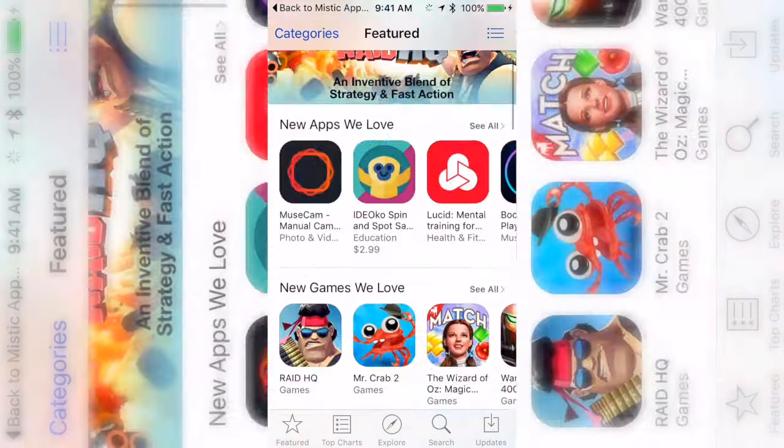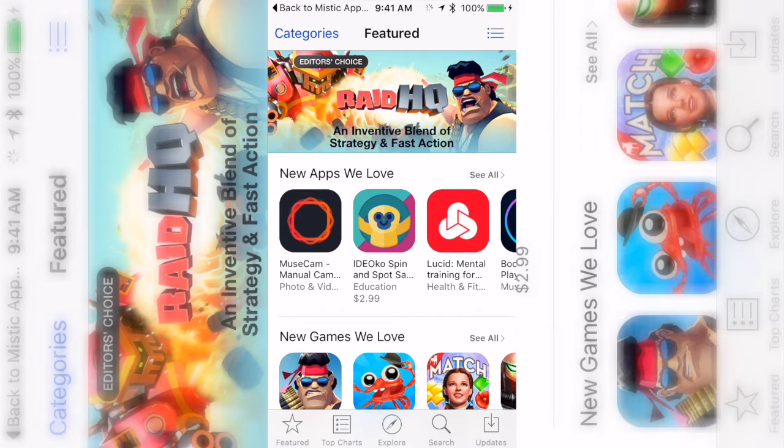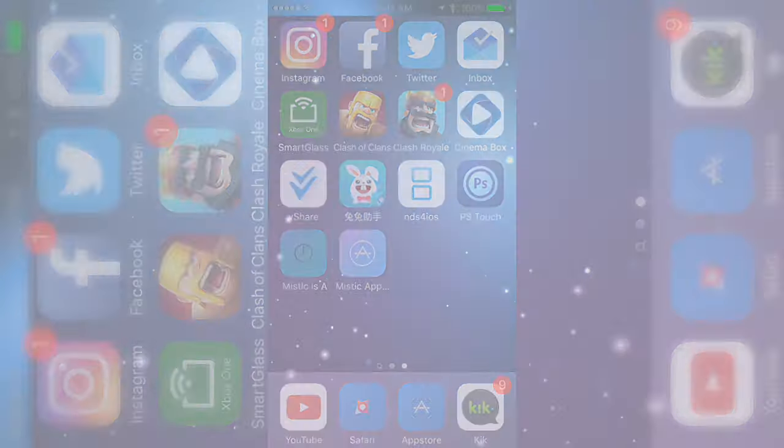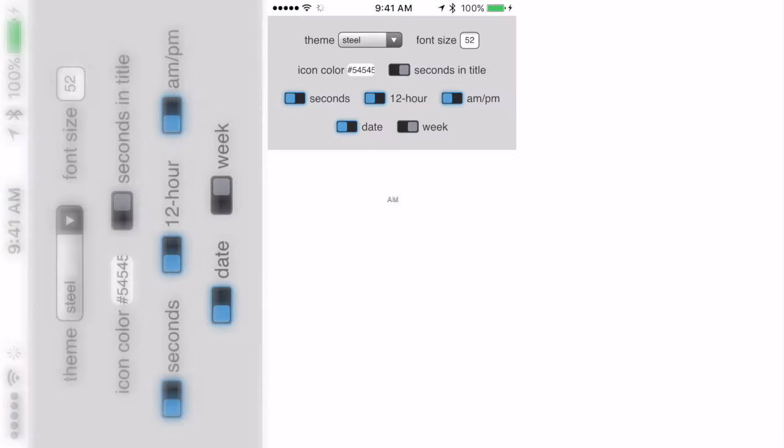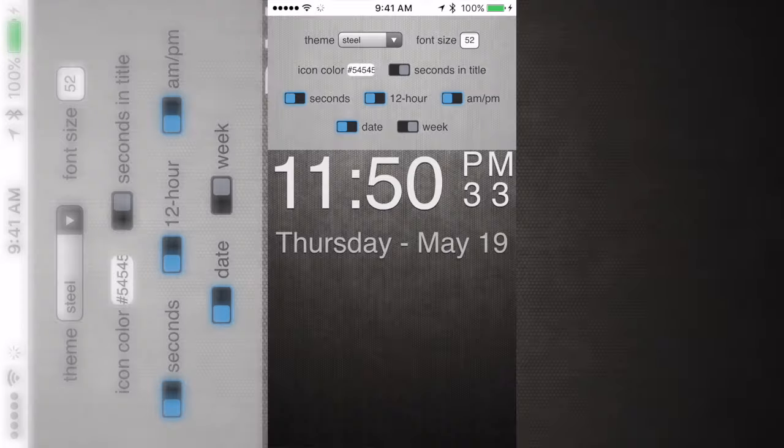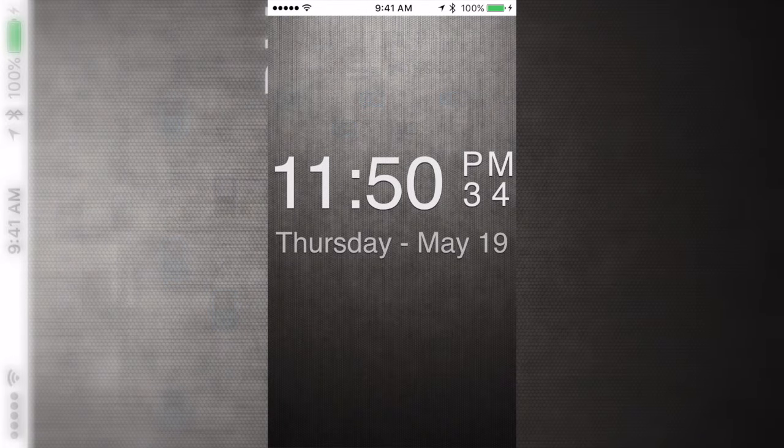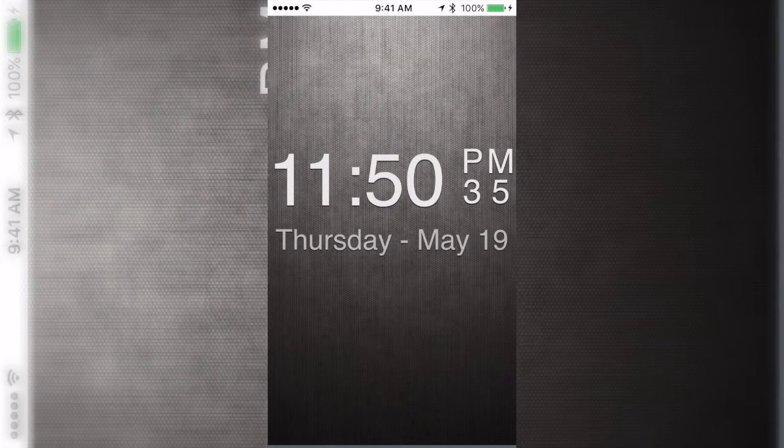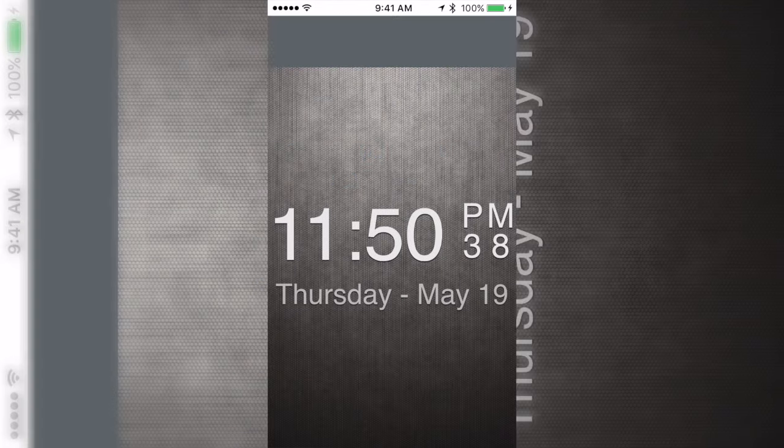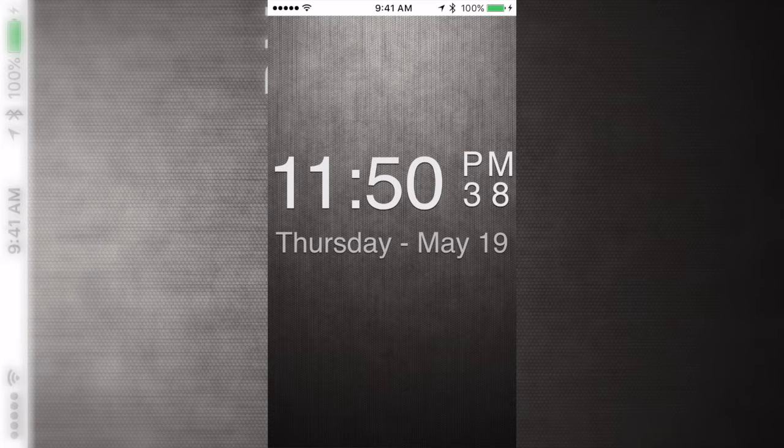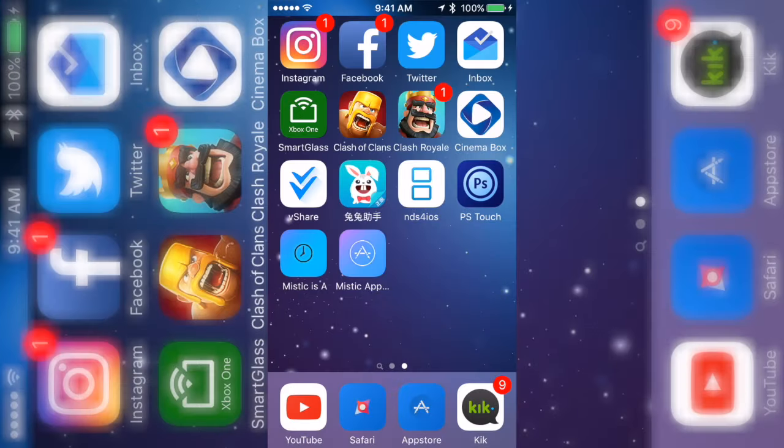I'm gonna click on the Mystic is A which is the clock and it's gonna take me to this, but it did say beta so that's why I guess it looks like this. But if you want a clock where it has actual seconds and everything, there you go. Yeah that's it for this video, peace.